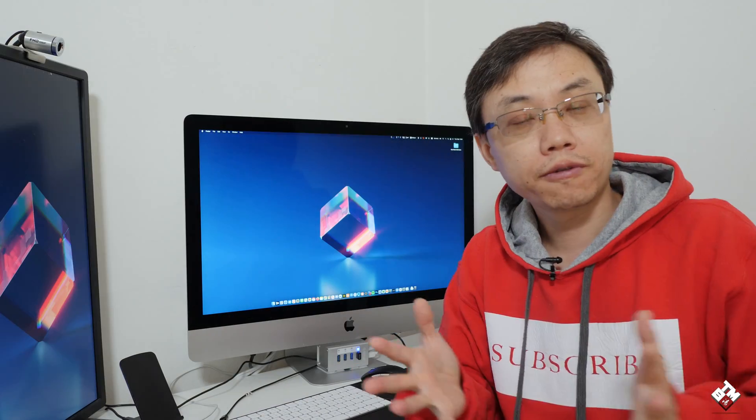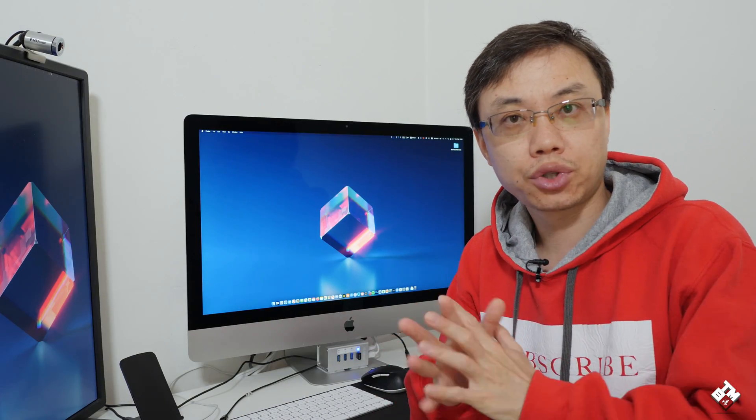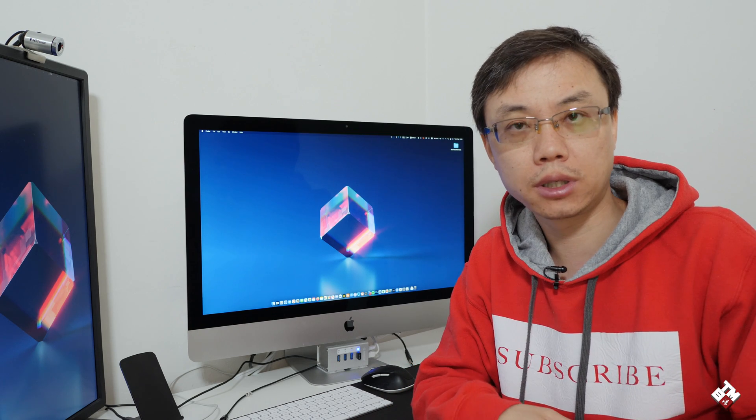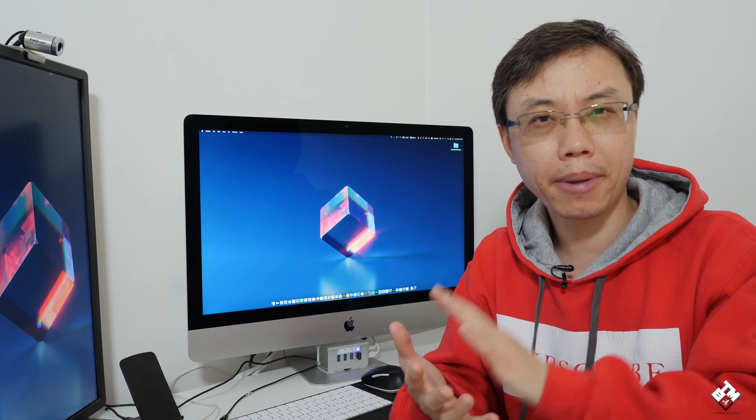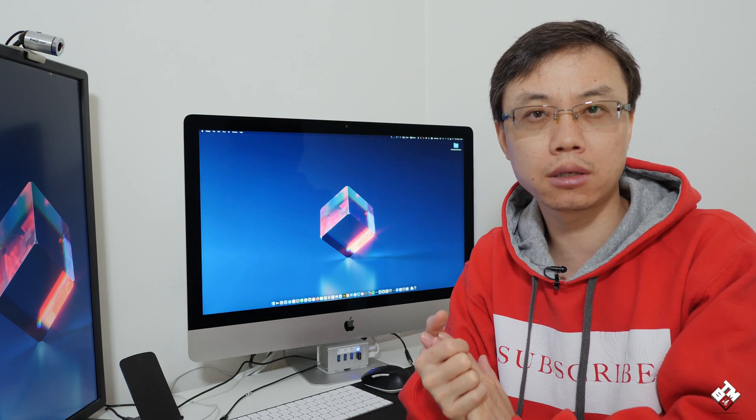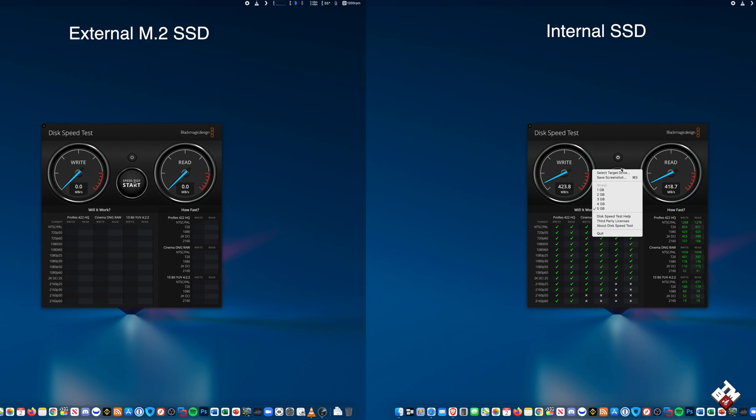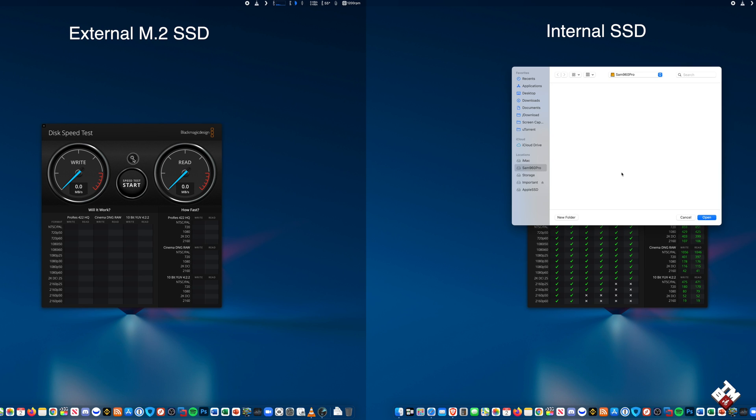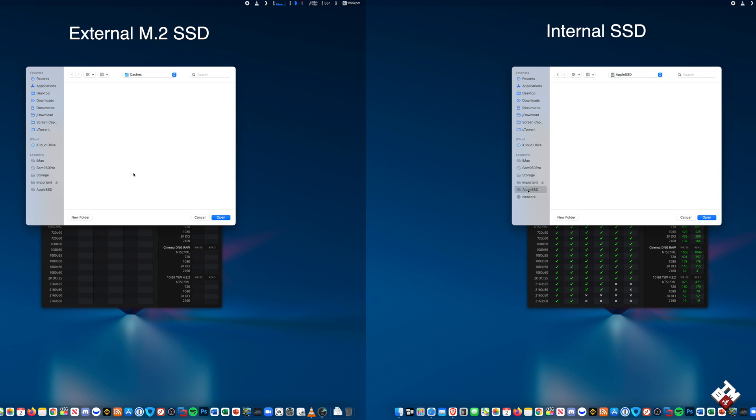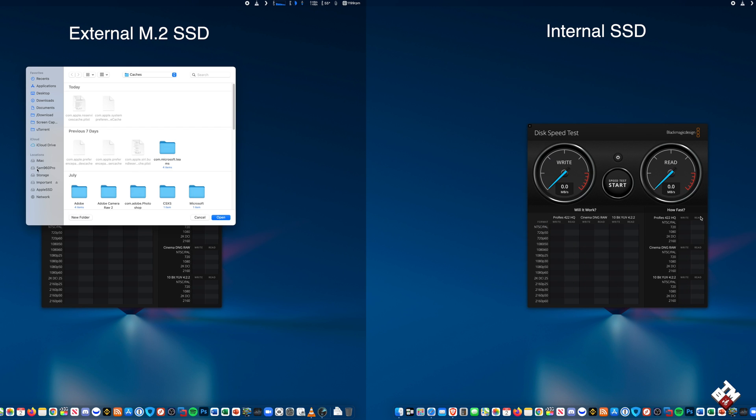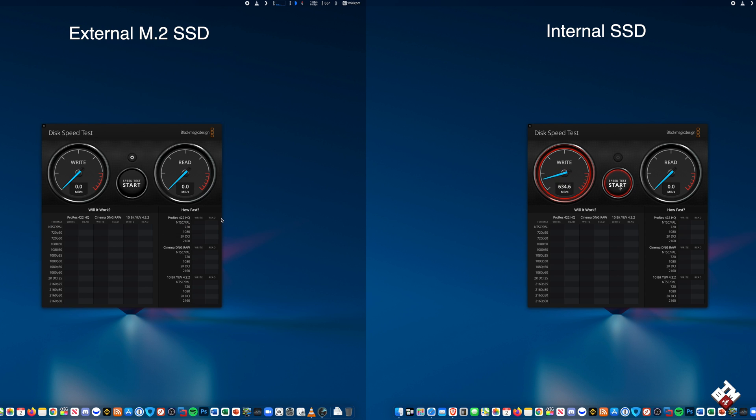In terms of the actual transfer speed or the performance of the disk, compared to the internal Apple SSD, the reading and writing speed is not as on par with the Apple SSD for the external M.2 SSD as a system drive.